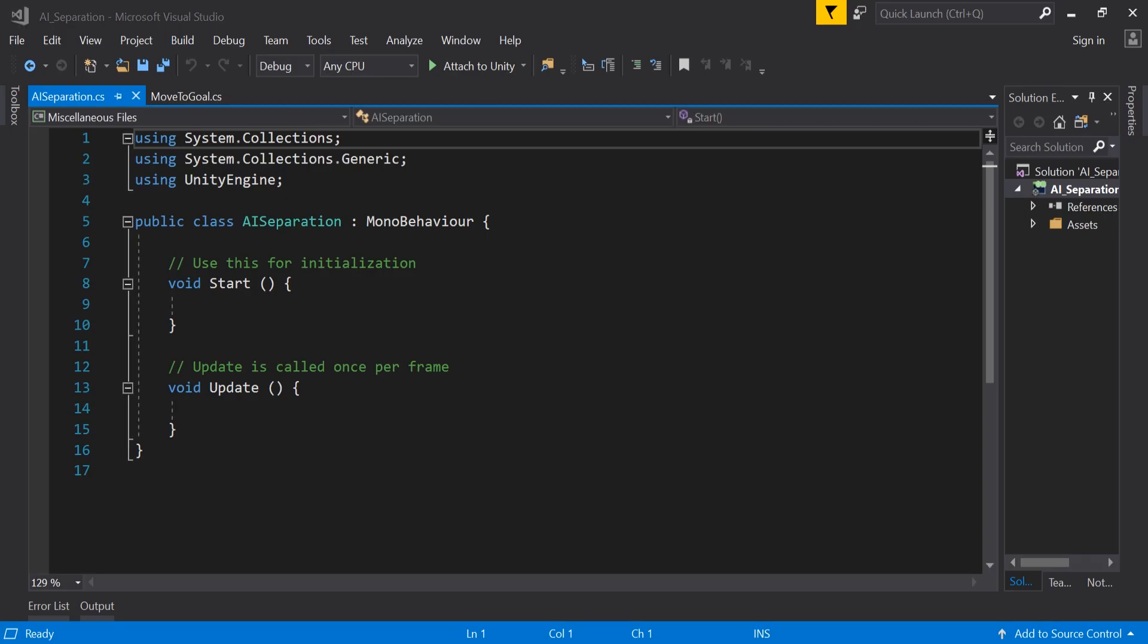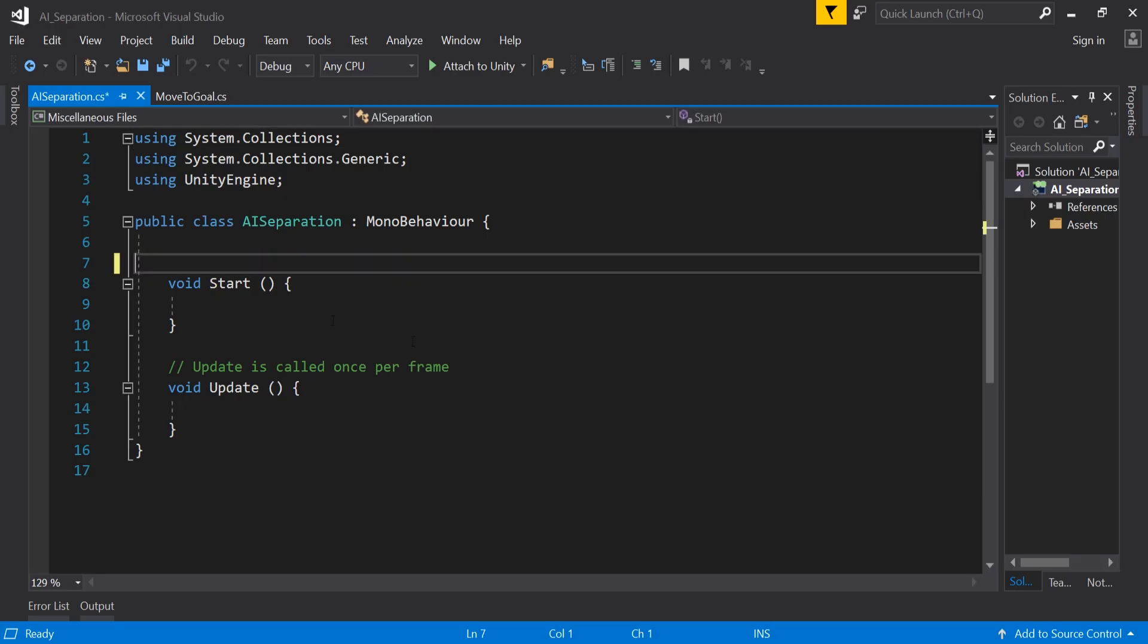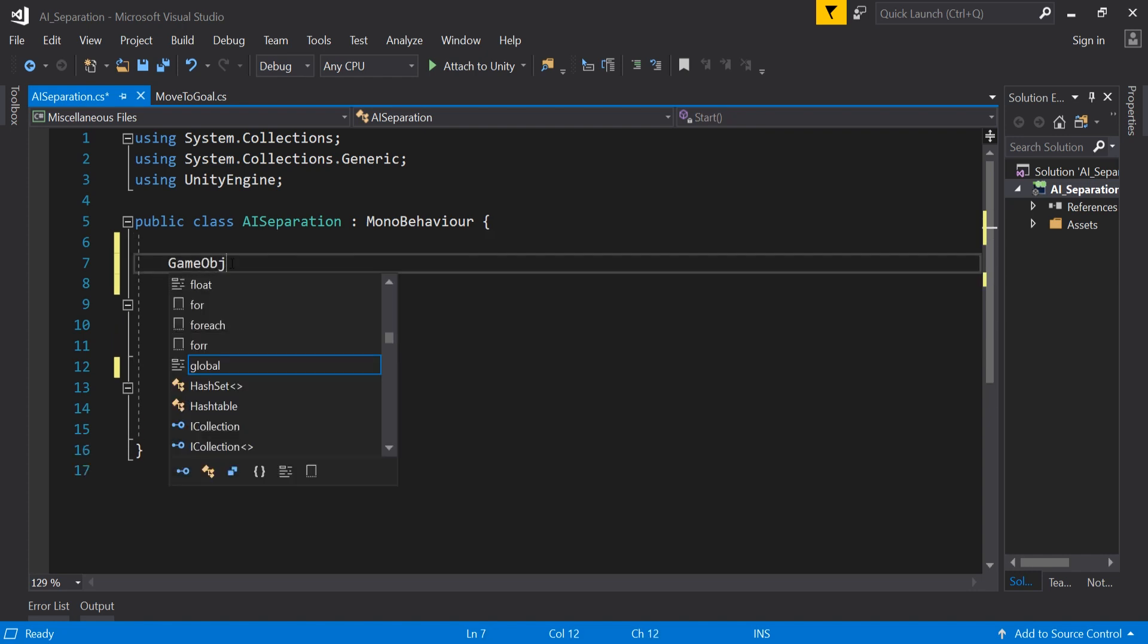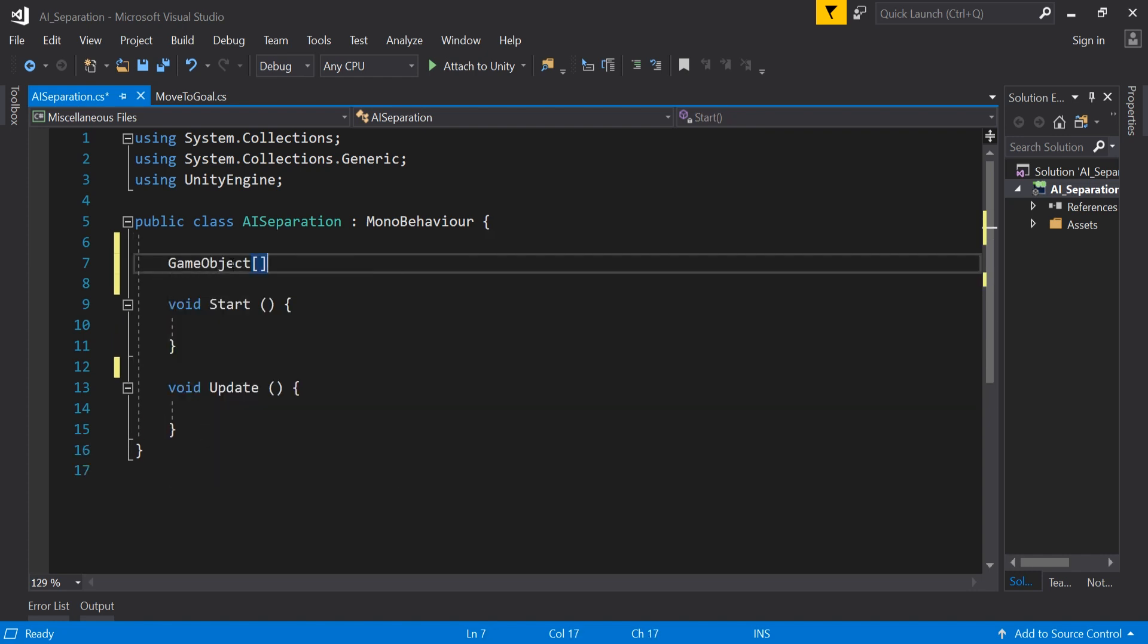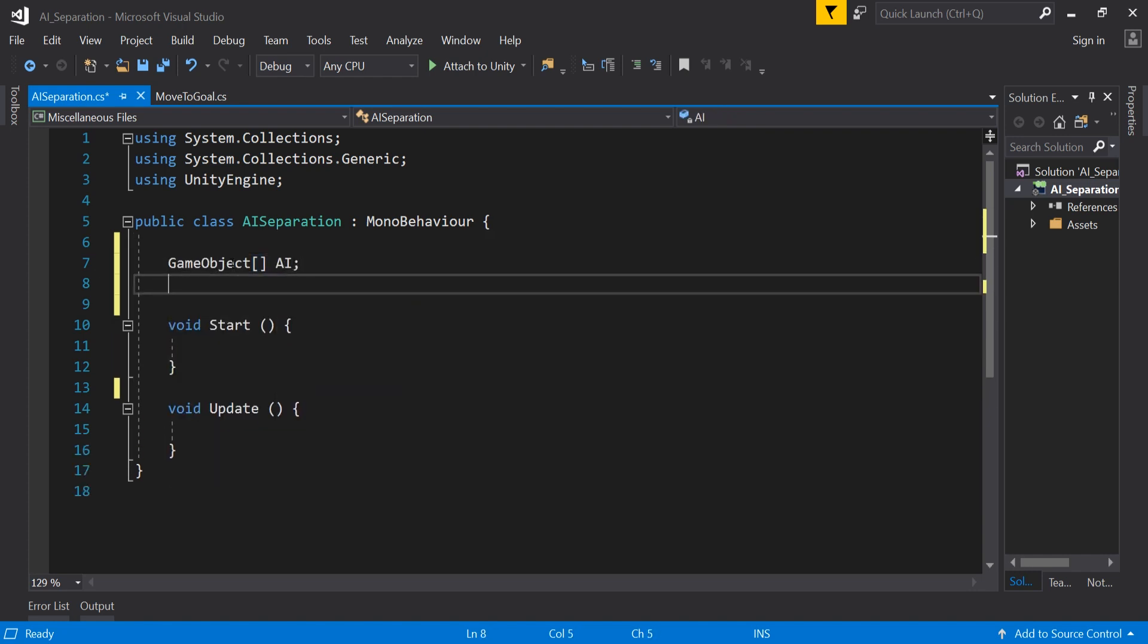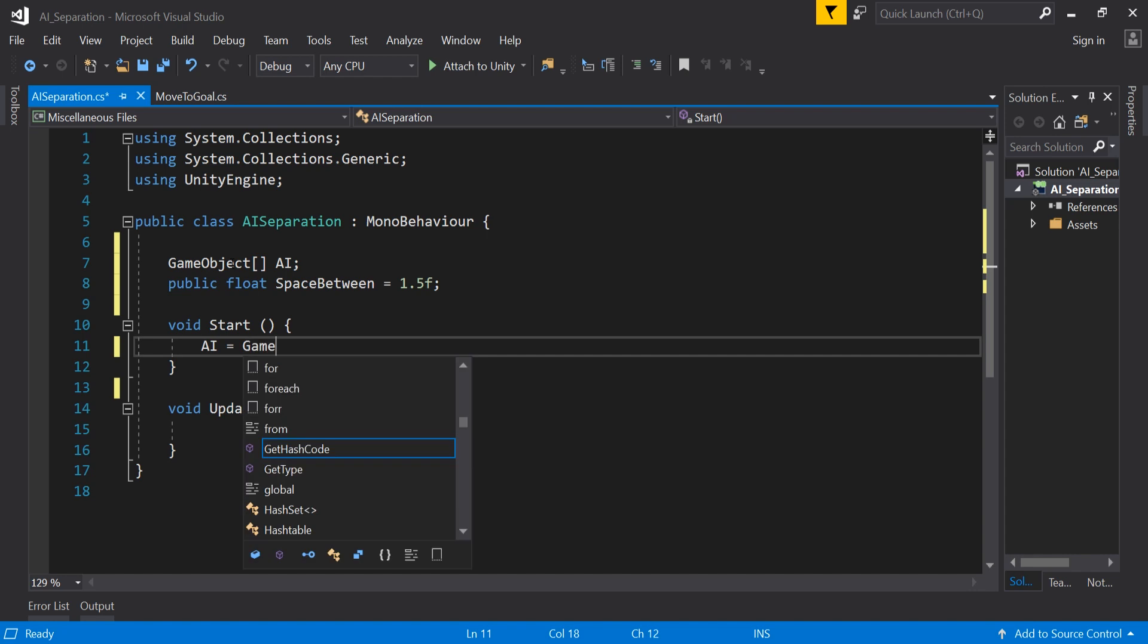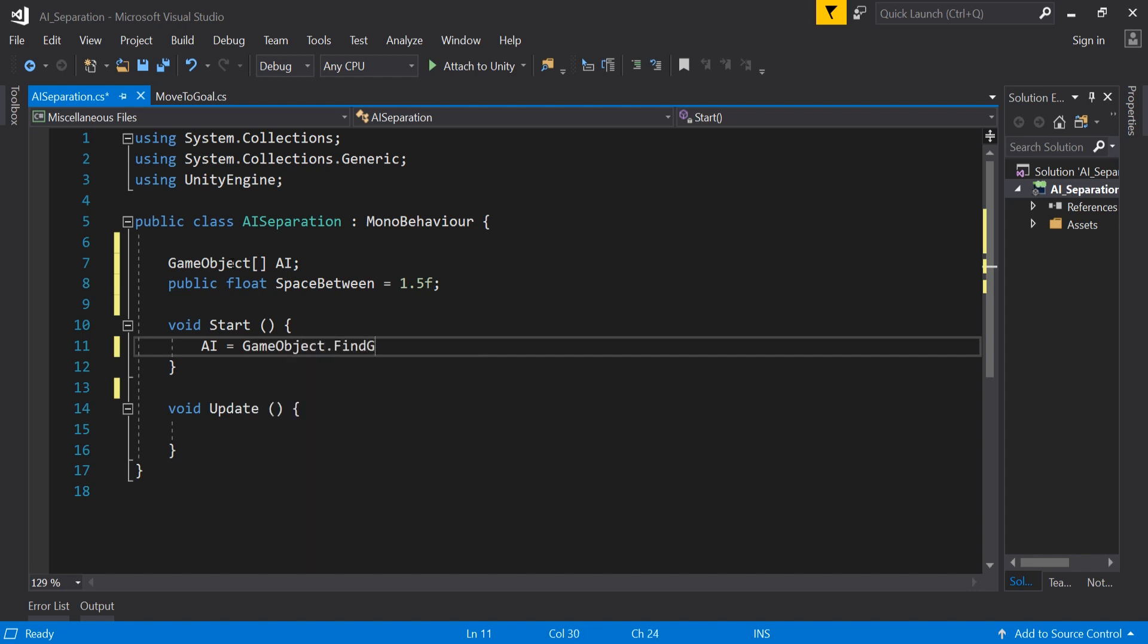First thing you need is an array of game objects called AI and then like the other script a public float named space between also set to 1.5. To fill up our AI array in the start method add AI equals game object dot find game objects with tag AI. This will search our scene for all objects tagged as AI and add them in.